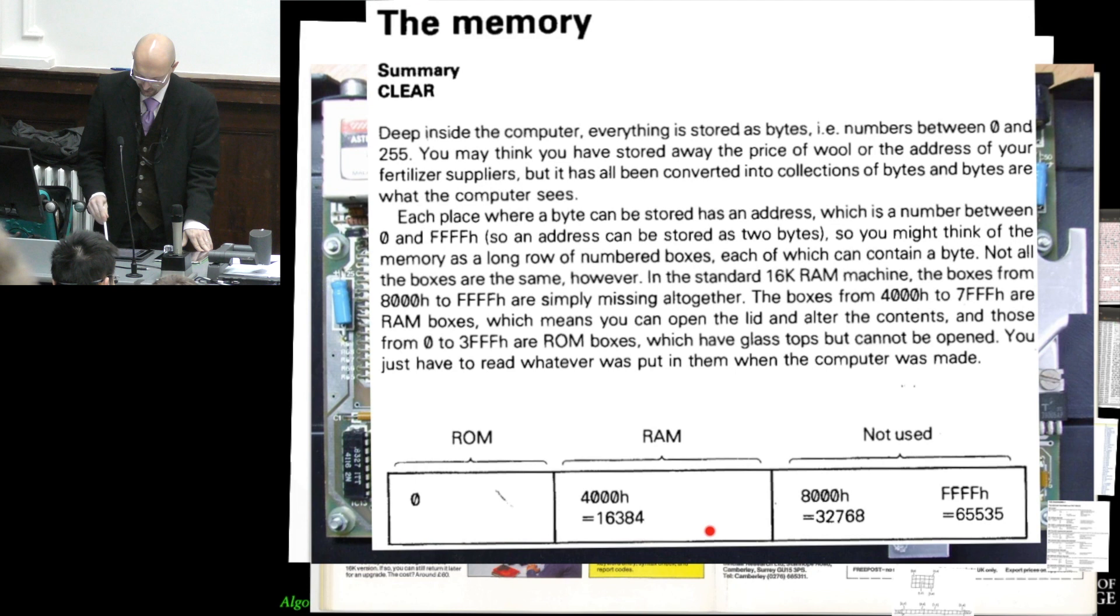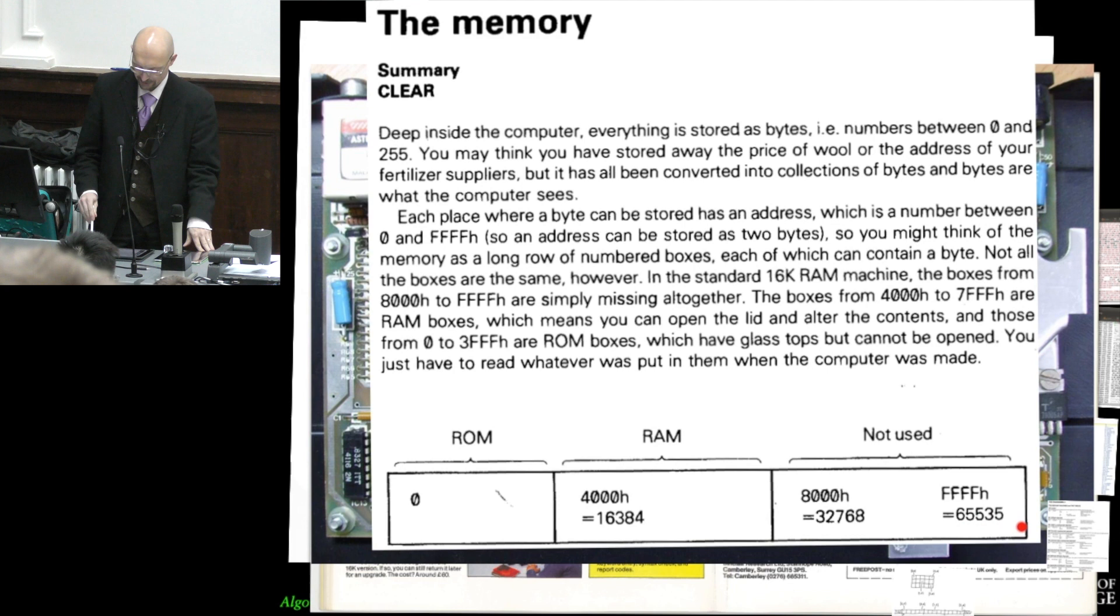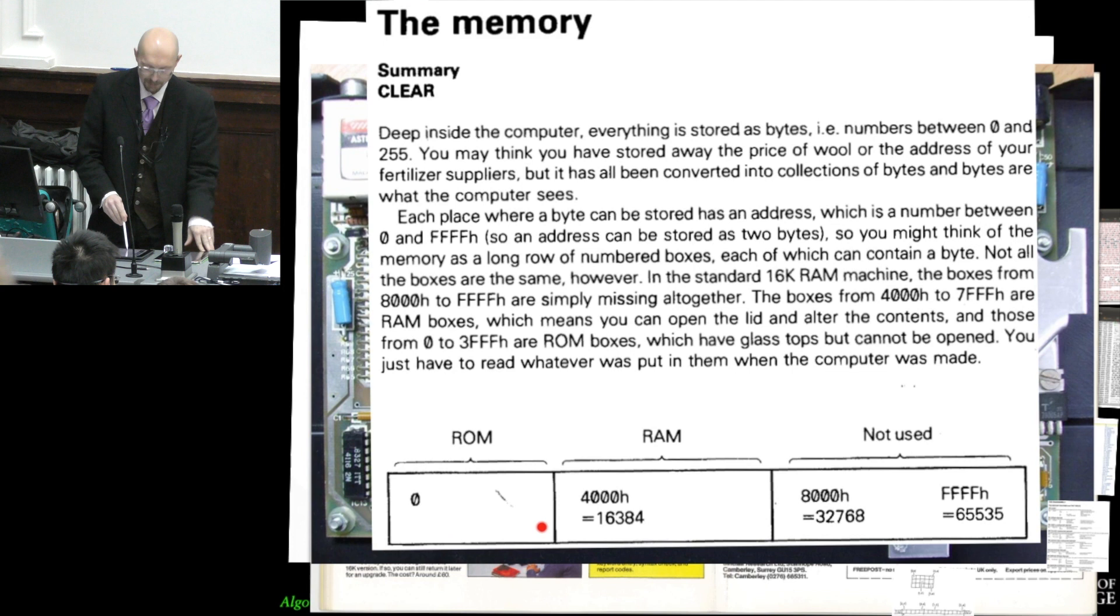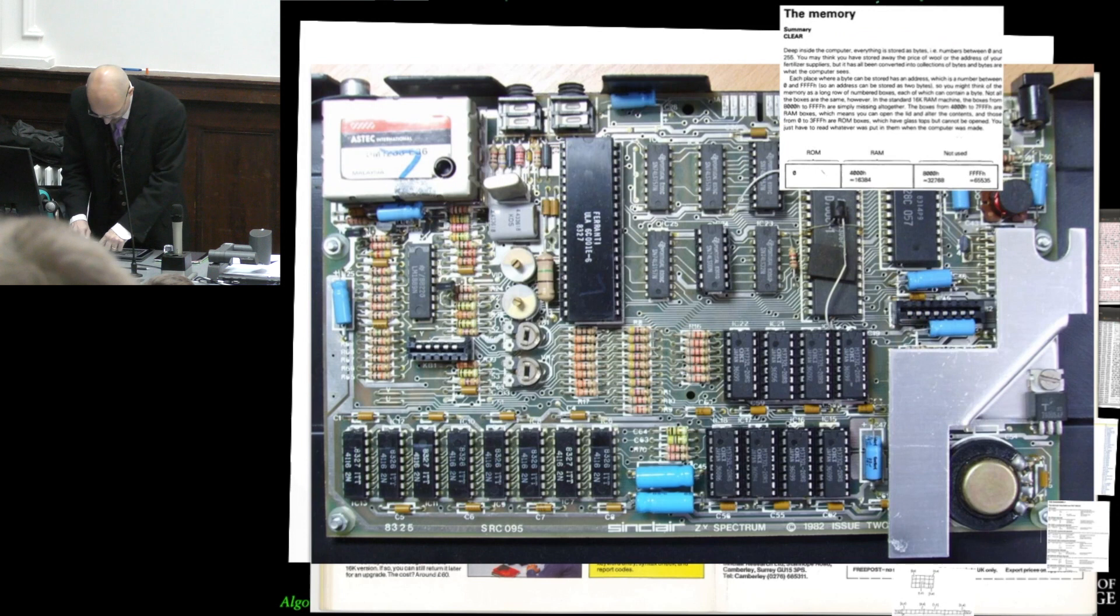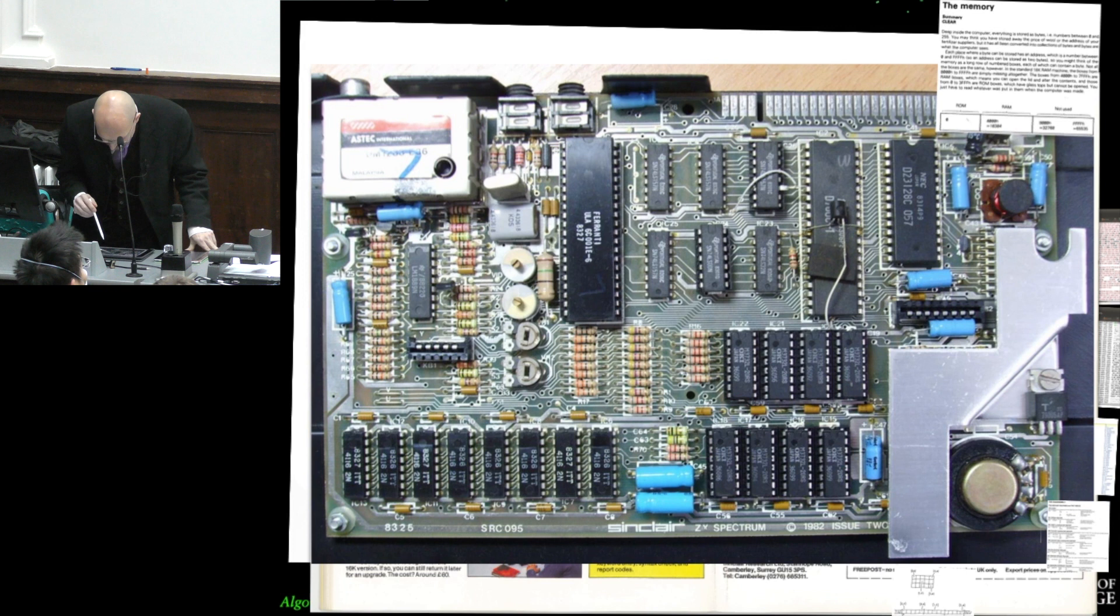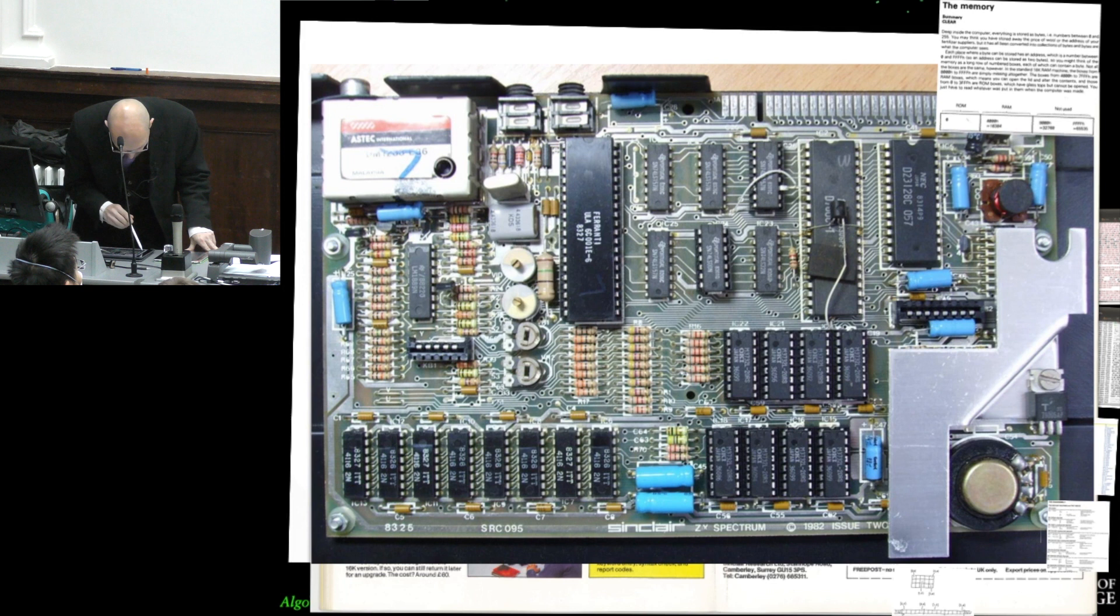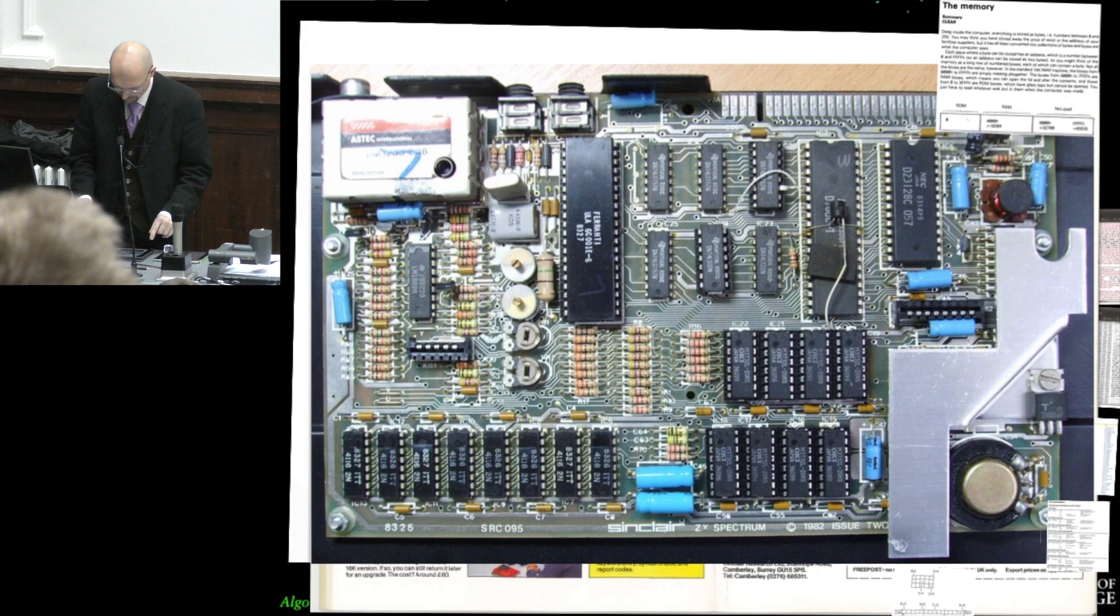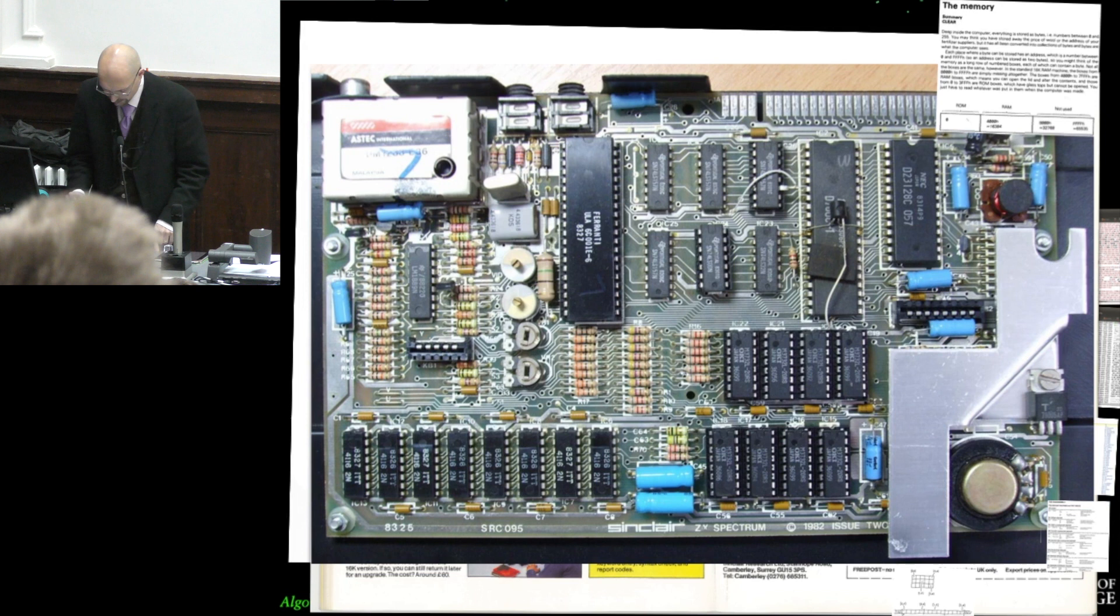And in this linear address space, addressed with 16 bits and therefore maximum of 64k cells, the first 16k had been mapped to the ROM. The part in the middle here was mapped to these chips, which were the RAM. This part was mapped to more RAM over here.